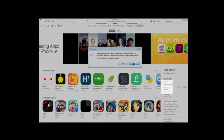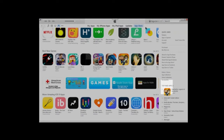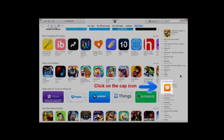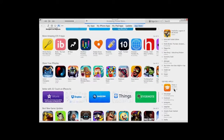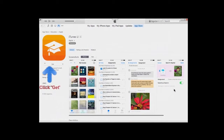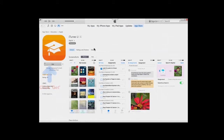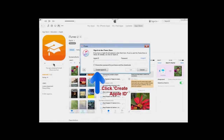Scroll down and pay attention to the right-hand side. We're looking for an orange icon with a graduation cap — this will get us a free iTunes account. Hover over it, and when you see the word 'Get,' click on it. You'll be taken to another screen where the icon is larger on the left. Click 'Get' again, and we're ready to create our Apple ID.